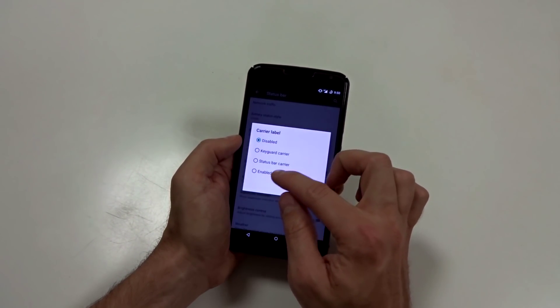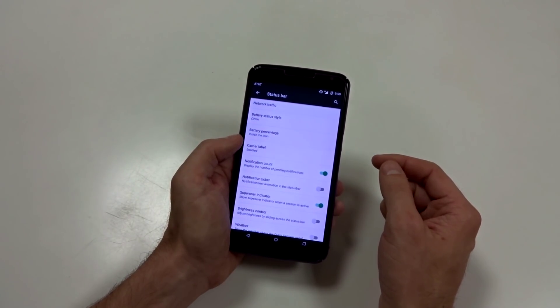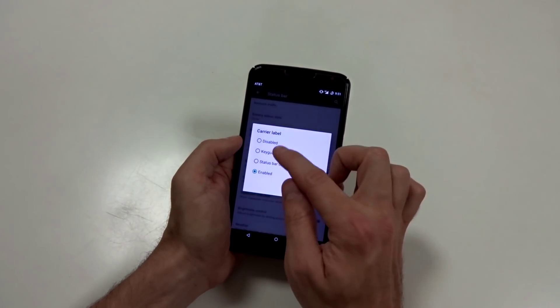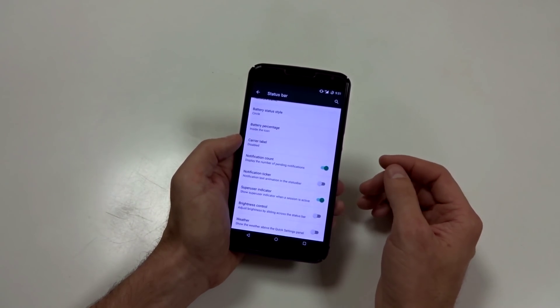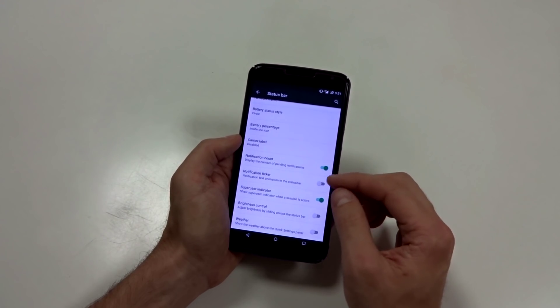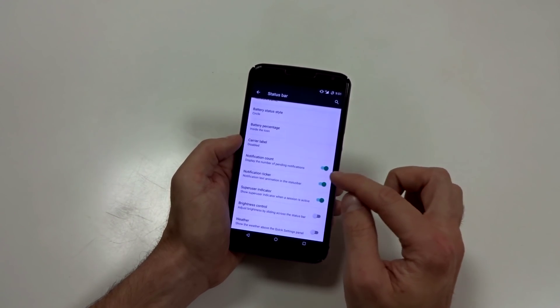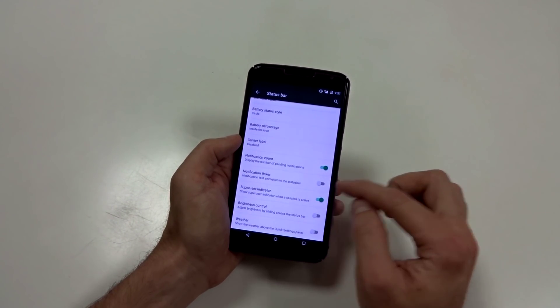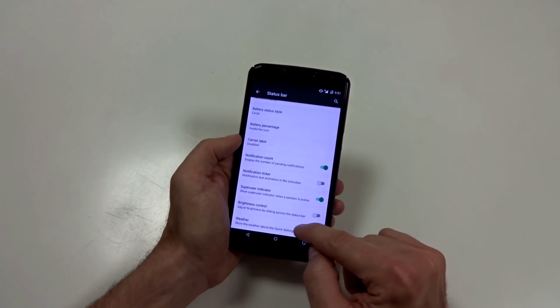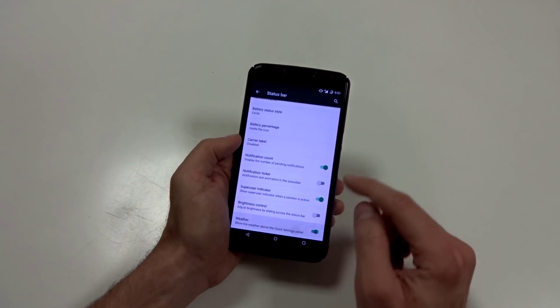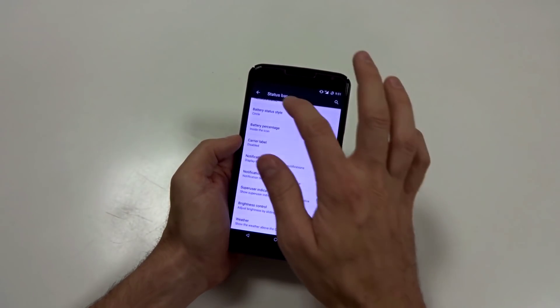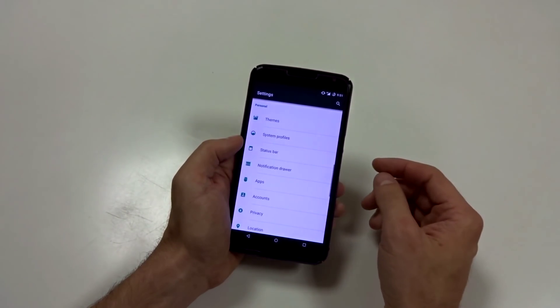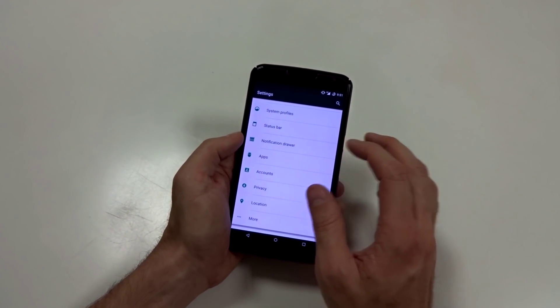You can turn on your carrier label if you want. So you can see your carrier. I don't know why you would want to do that, but you can if you want. Notification counts and tickers, super user indicator, and brightness control and your weather. But like I mentioned, the weather is buggy and not working. It force closes. So that's not very useful at the moment.